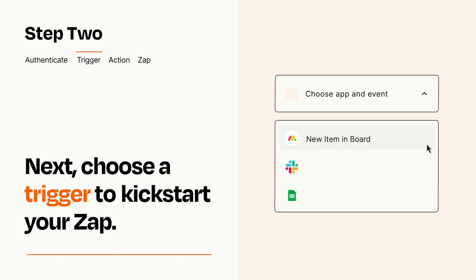Now let's set up your trigger, which is the event that starts your Zap. Pick the trigger event that you want from the list.